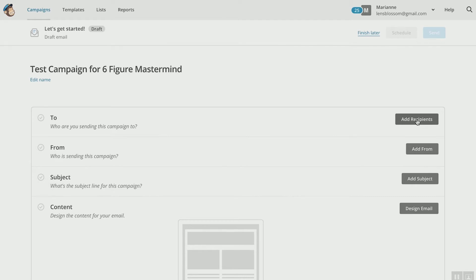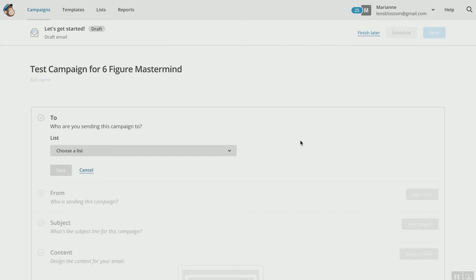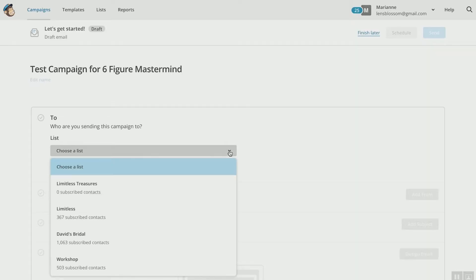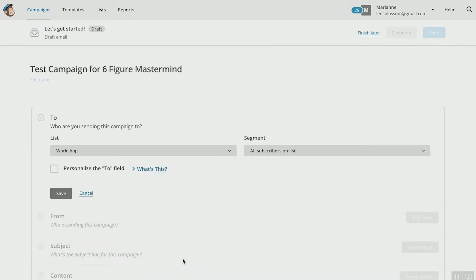If you click 'Add Recipients,' you can then select from your list who you want this to go to. MailChimp is so cool because you can actually divide up all of your emails into lists. Maybe you have an event that you put together and you have everyone that came to that event set up in a list. You can email just that list, or maybe you have a list of everyone that lives in a certain demographic geographically or lifestyle-wise. You can segment your emails to talk to just that list. We have 503 people that came to our workshop, so I'm going to choose that list.